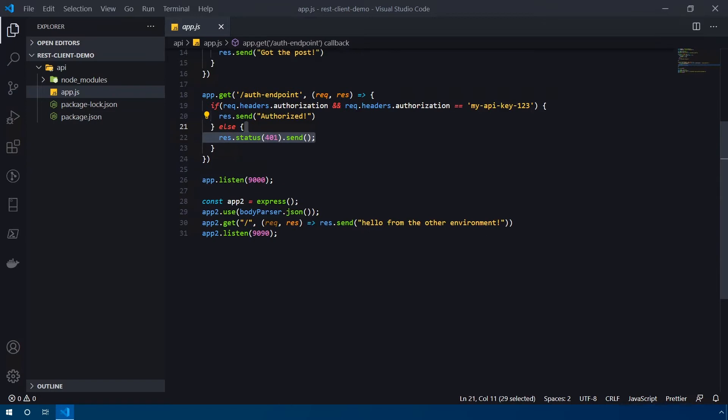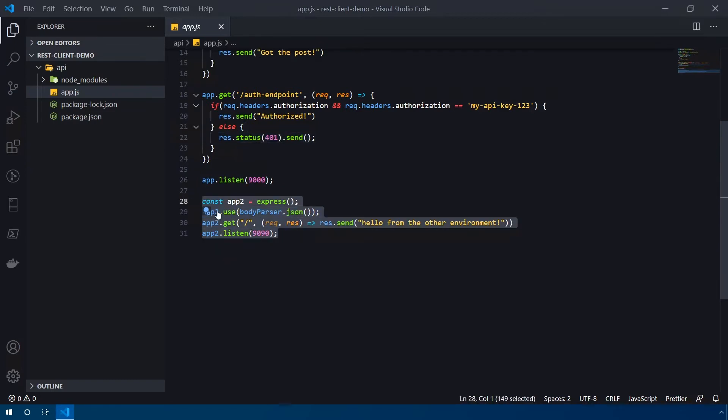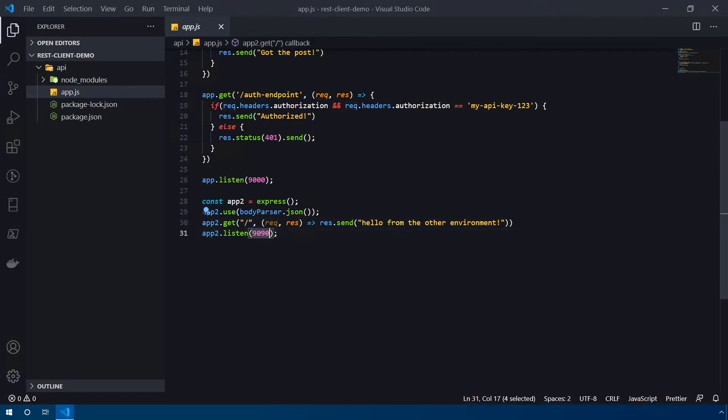And then to simulate multiple environments, I actually have a second Express app that I built up with just a single GET request on the root, listening on port 9090.